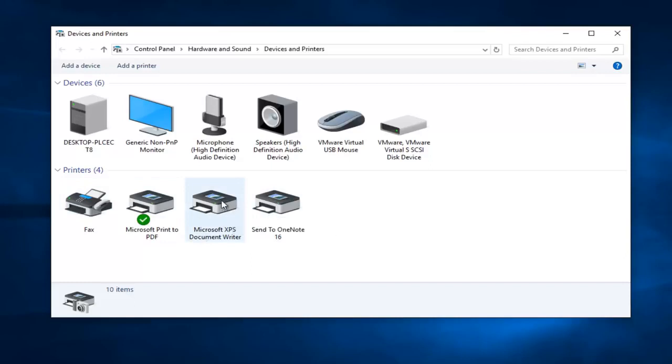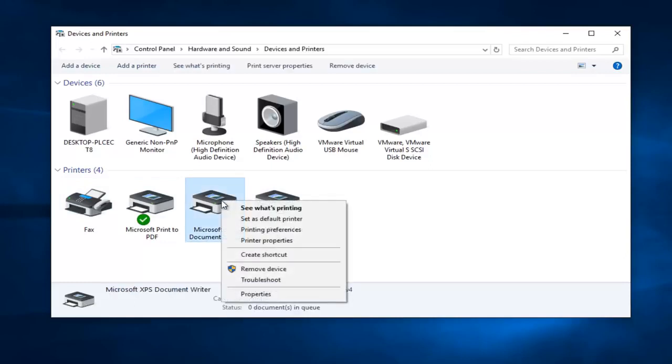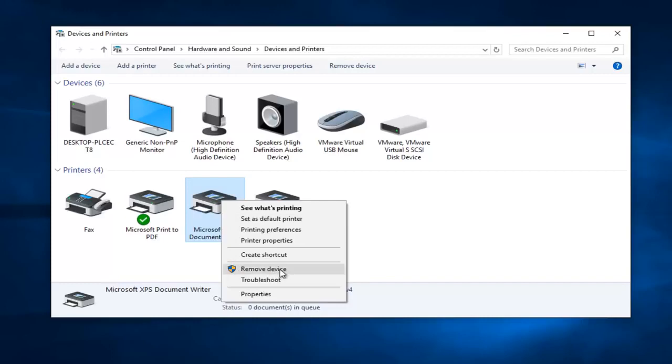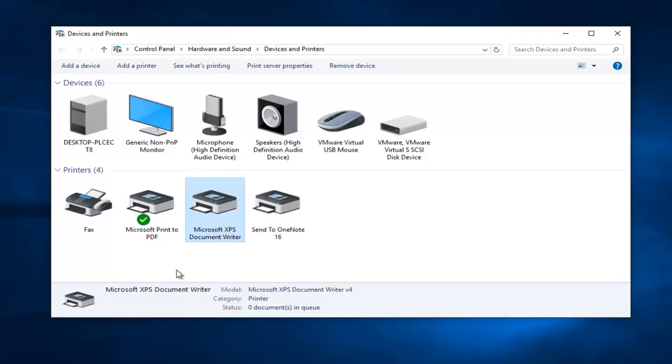If you right-click on a printer, you can left-click on 'Set as default printer' and that will set it as default. You can also left-click on 'Remove device' if it was an old printer and you don't need it populating this list anymore.